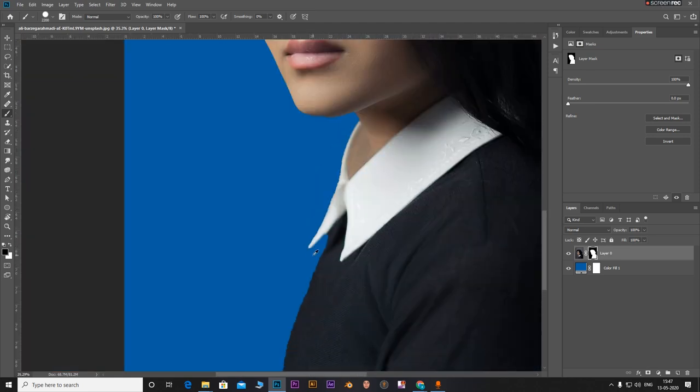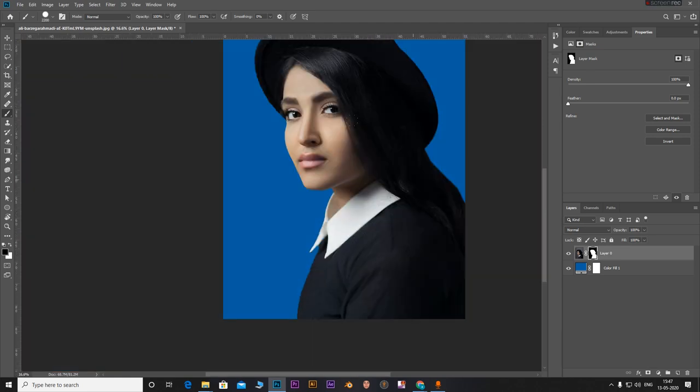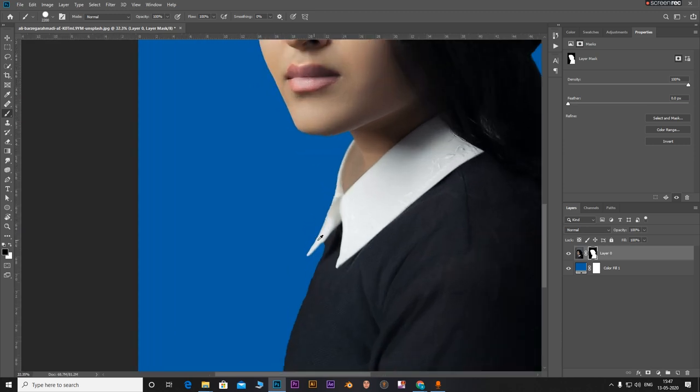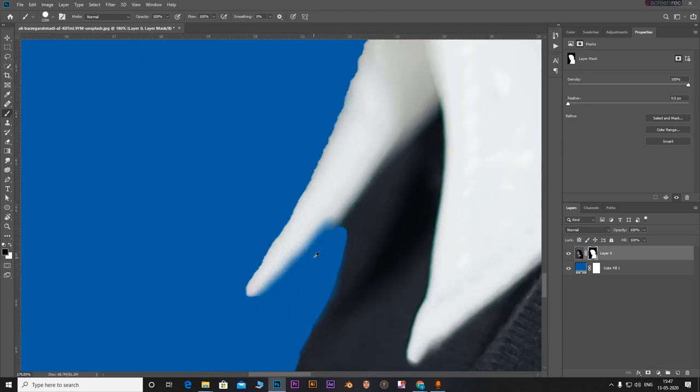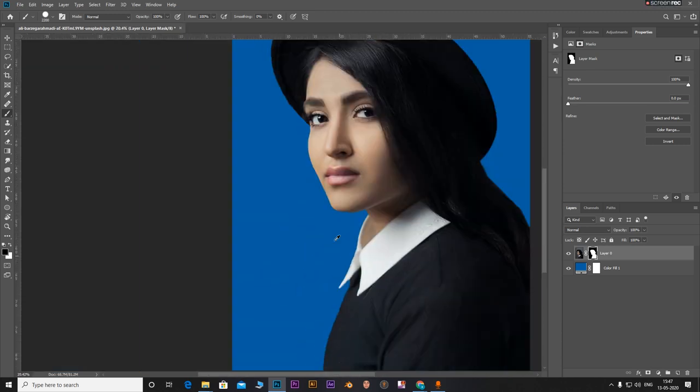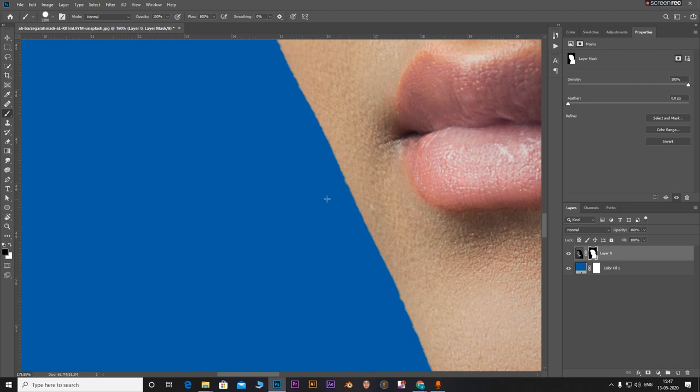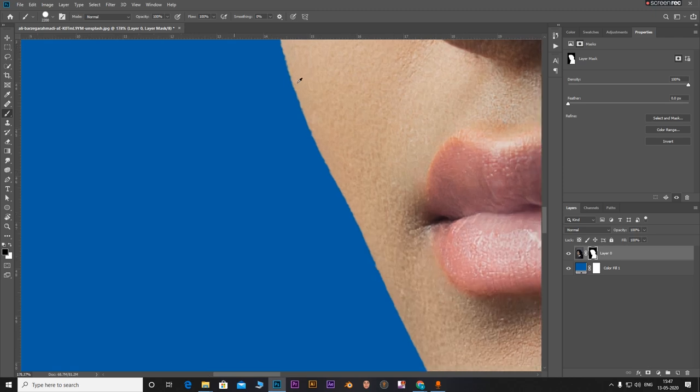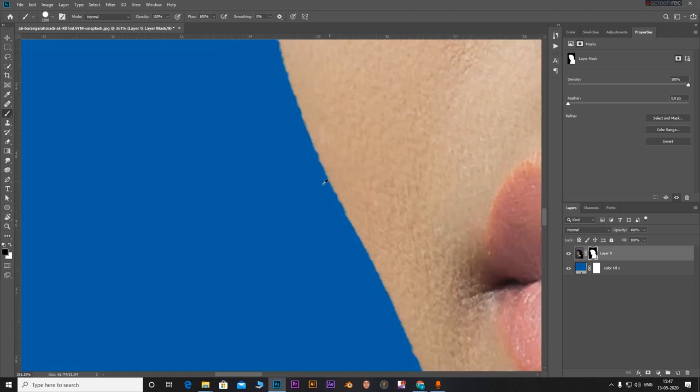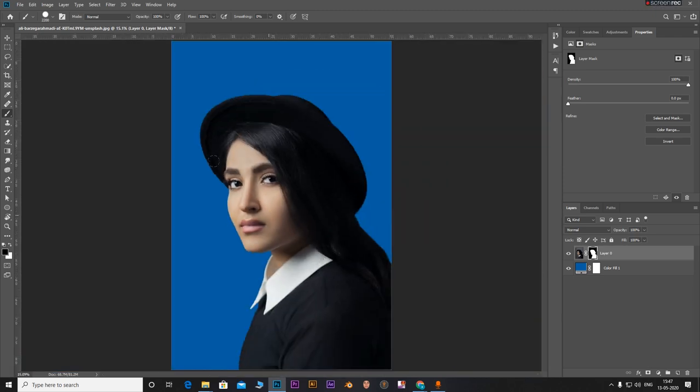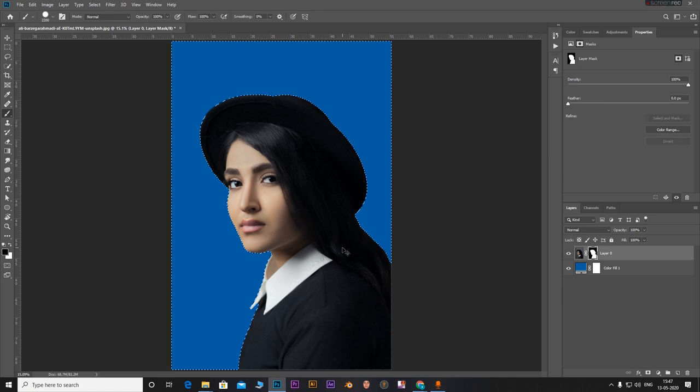But one downside to this selection method is sometimes this can take away much needed portions as well. Like if you see here, it has taken a part of the cheek area, the skin. It has affected the skin and it has gone in.